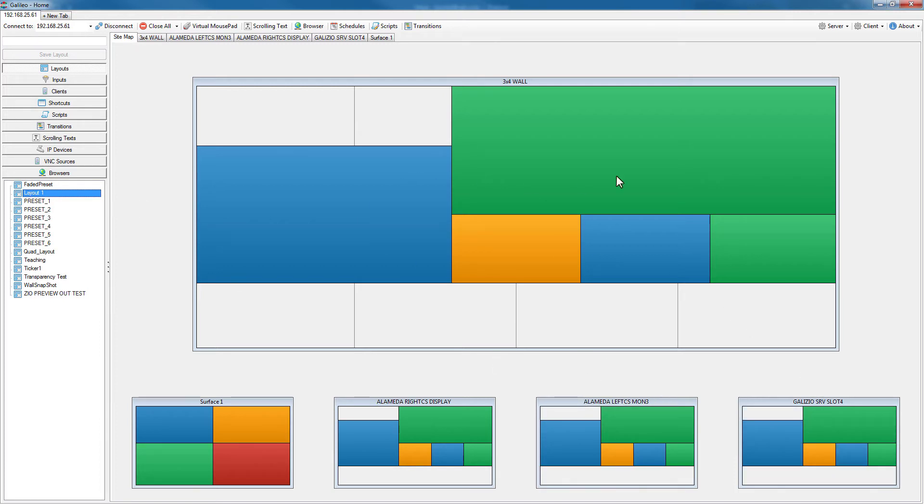So the minute you get a new layout, it's available across the board to any of the outputs on the Galileo.